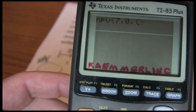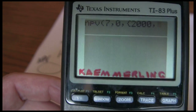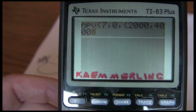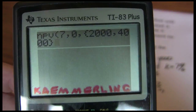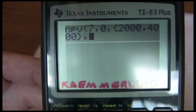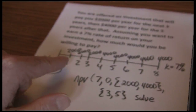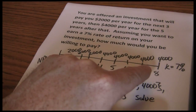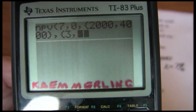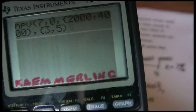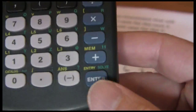Now we put in our cash flow sequence: $2,000 was our first cash flow stream, comma, and then $4,000 for the next. We close that out with the closing squiggly bracket, then comma. Now we put in the frequencies — three and five — and close the squiggly bracket. Remember, solve is the green shift, so we do the green shift, then solve.